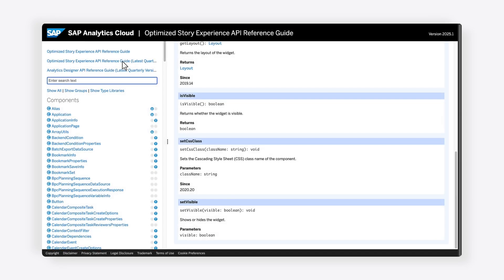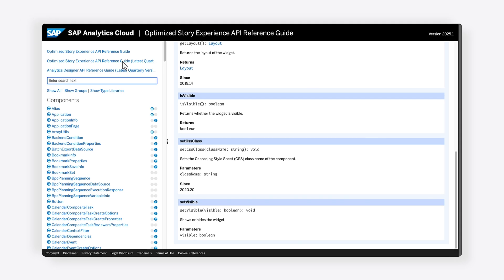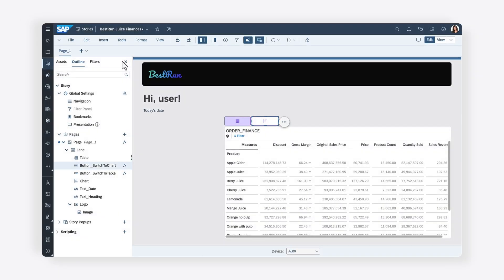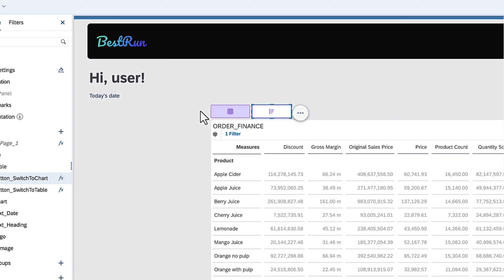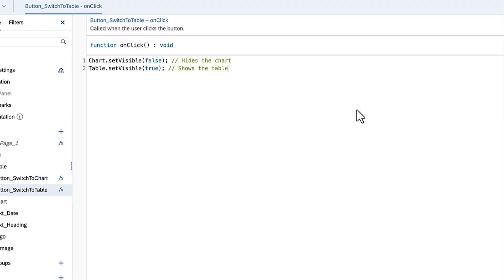To help users easily identify the active widget, you can use the setCSSClass method to change the button's class after it's clicked. This method takes a string argument, which is the class name you want to assign to the widget. When the button associated with the table is clicked, you can set its class name to active and set the chart button to default.